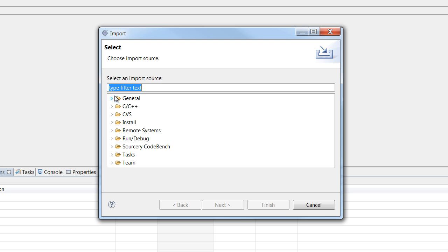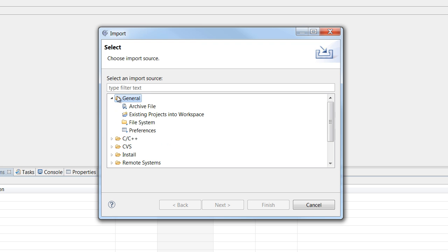If your code is just some place on your computer, select General File System and browse to your code.